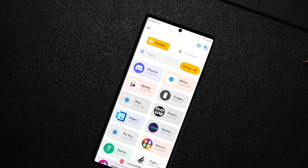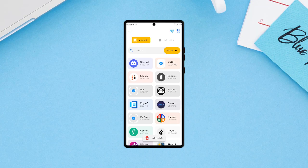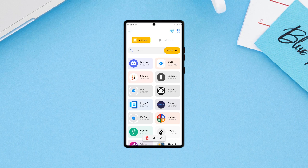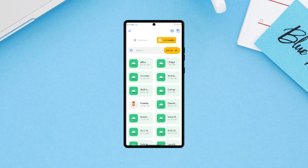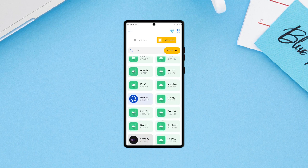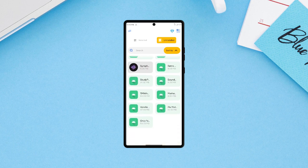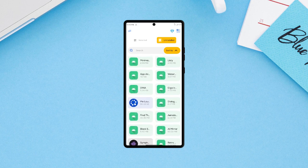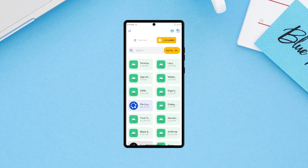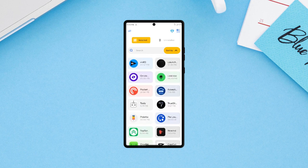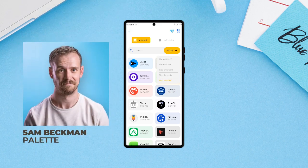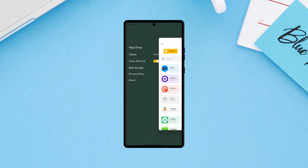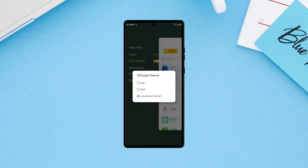You can also sort by size to see which apps take more space on your phone. You can switch to the uninstalled tab to see all the applications you've uninstalled with App Drop. And just like Palette, App Drop is an application developed by Sam Beckman and again the app UI is unsurprisingly clean and smooth.